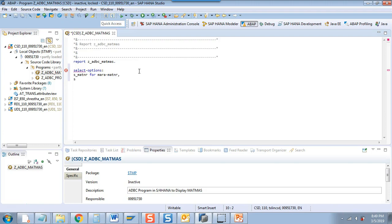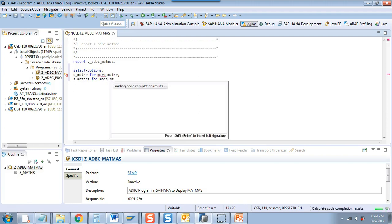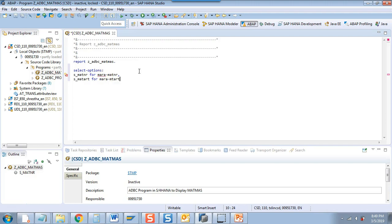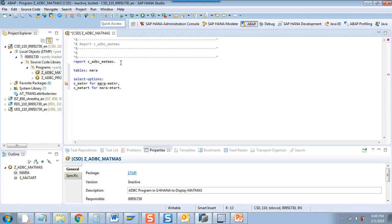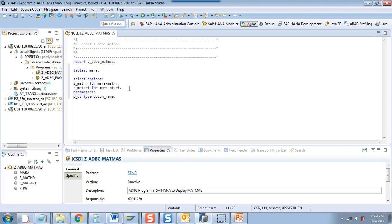And then I will say S_MTART for MARA-MTART. Since the system does not understand MARA directly, I have to give the TABLES statement for MARA. I will also add one more parameter: P_DB of type DBCON — this is the database connection name. For better clarity, I will create some subroutines in this demo, so I will write down the skeleton of the PERFORM and ENDFORM, and then we can write the code inside the subroutines.